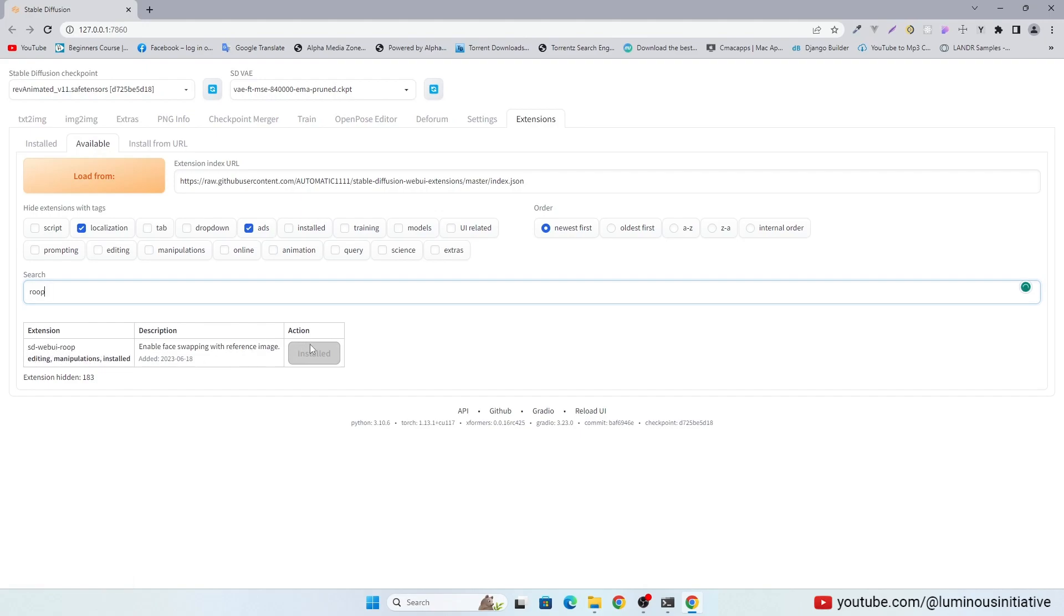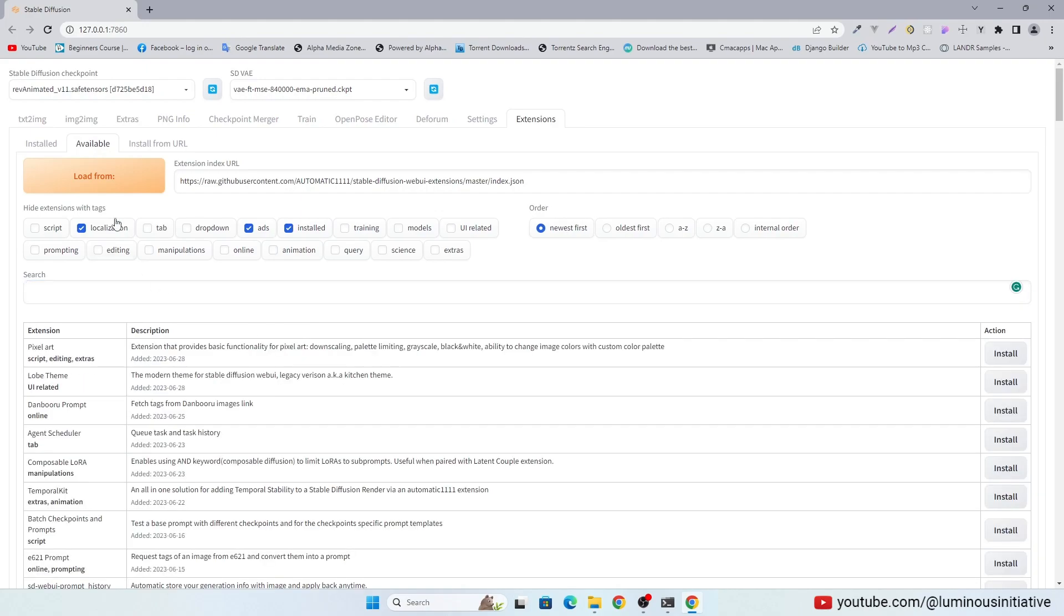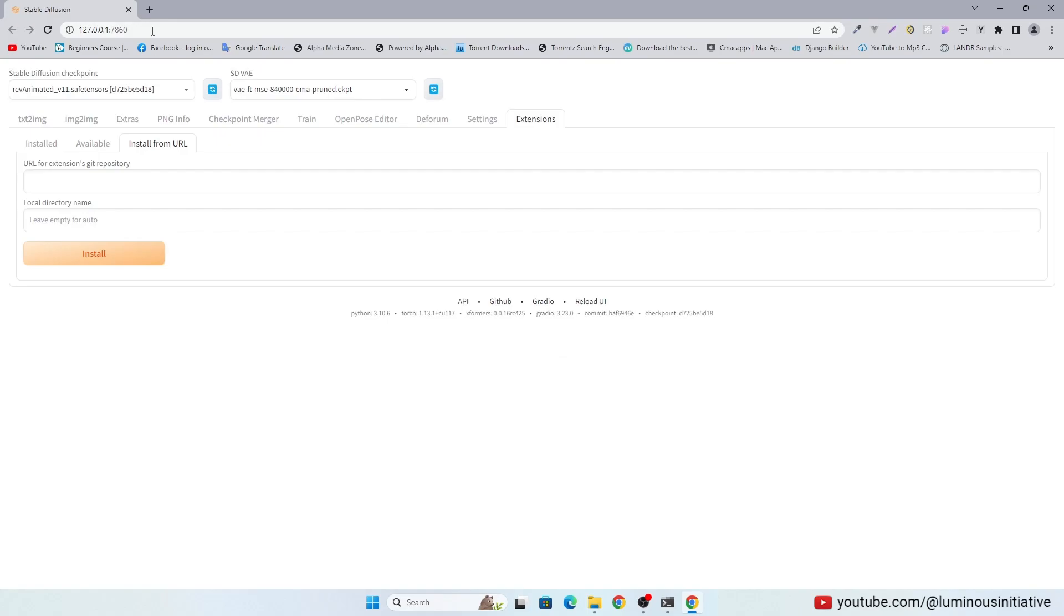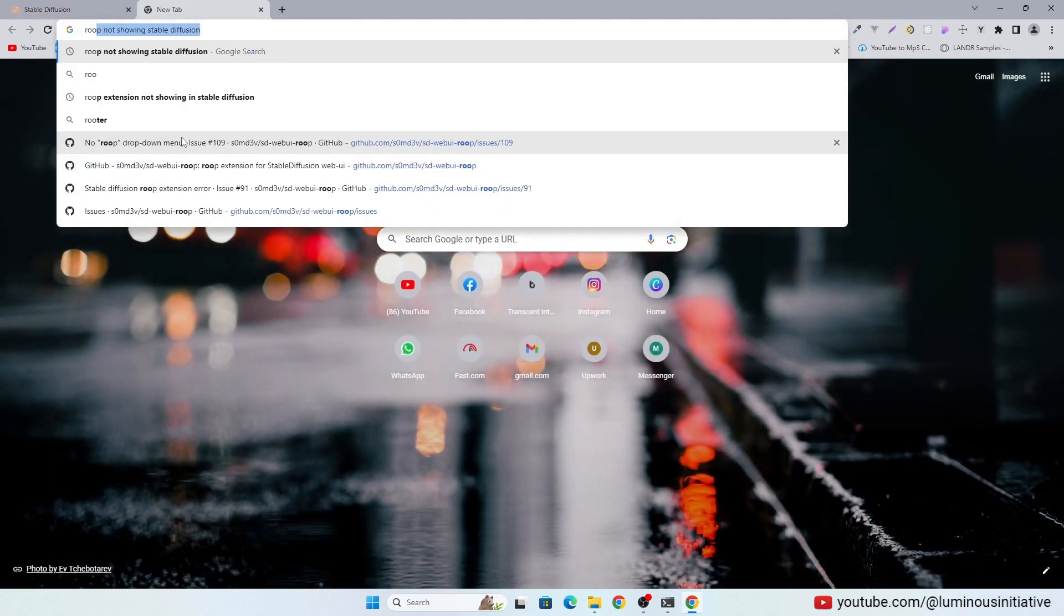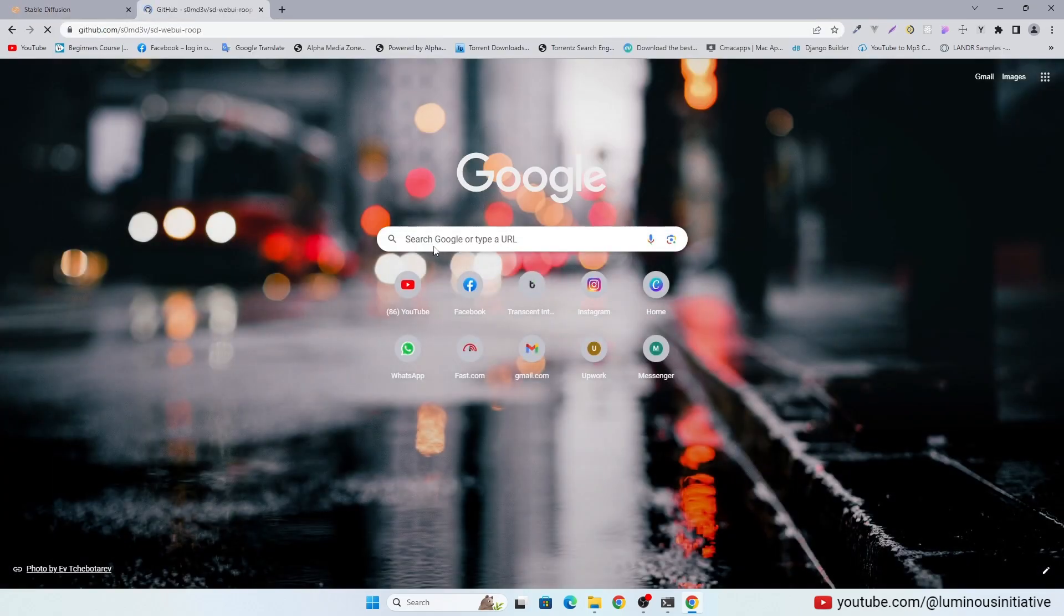I have Roop already installed. You can directly install it by the GitHub URL.